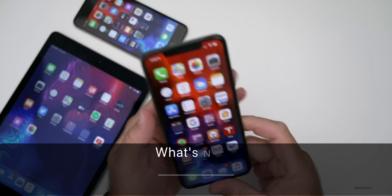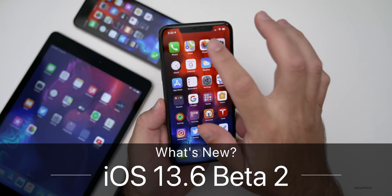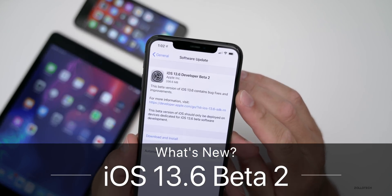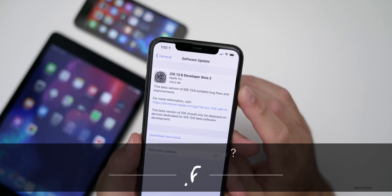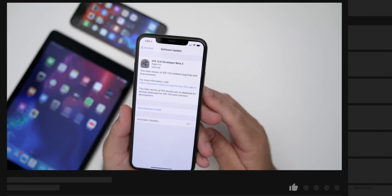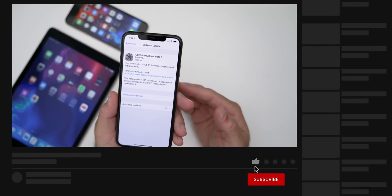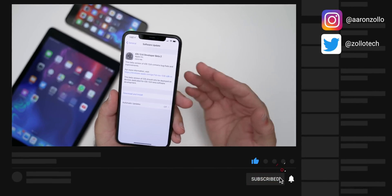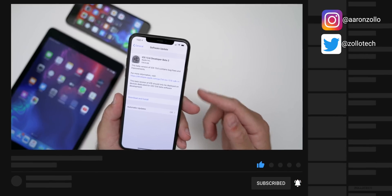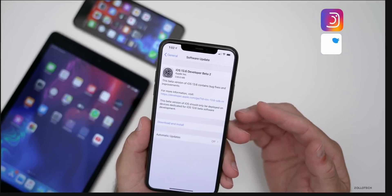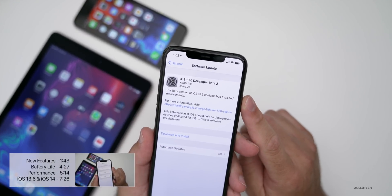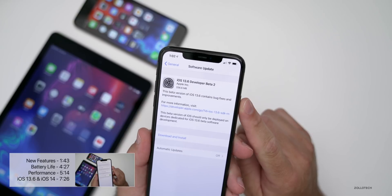Hi everyone, Aaron here for Zollotech. Today Apple released iOS 13.6 developer beta two. This was a bit of a surprise since iOS 13.5.5 was the last beta, but Apple has again renamed their beta to now 13.6 developer beta two.